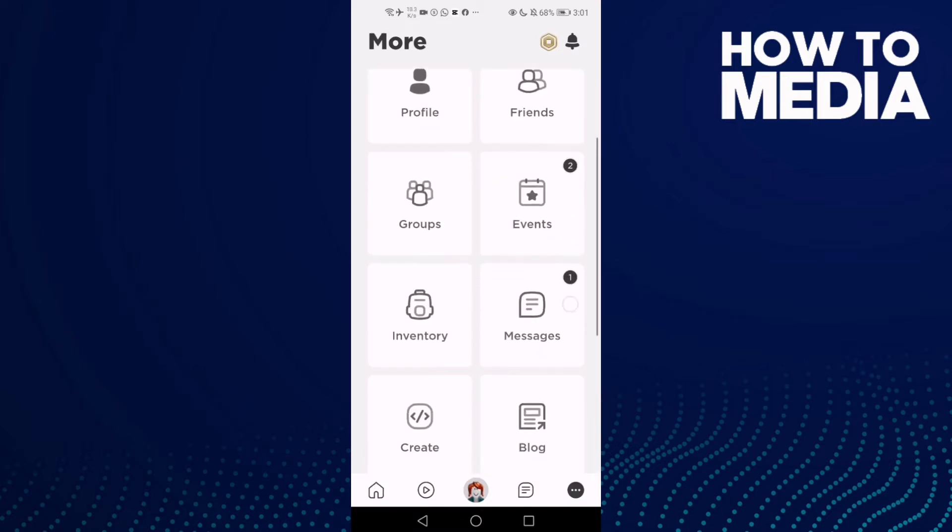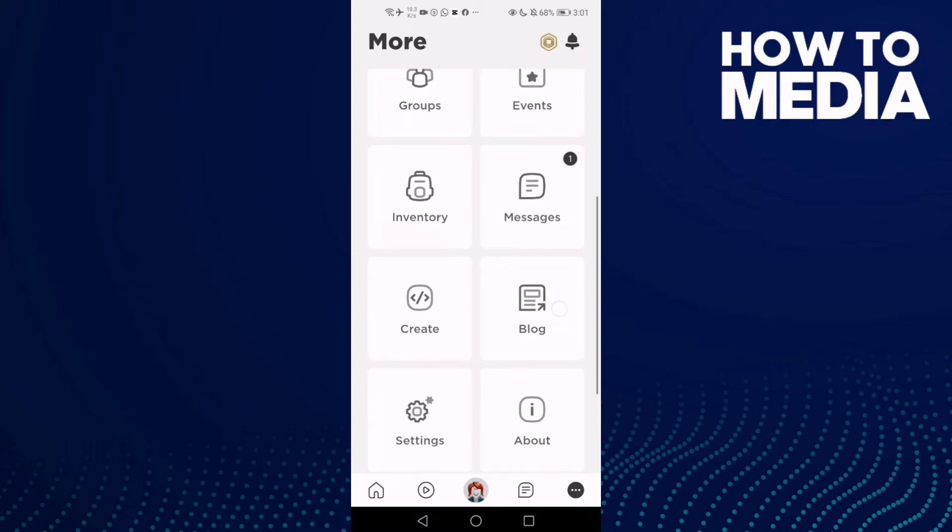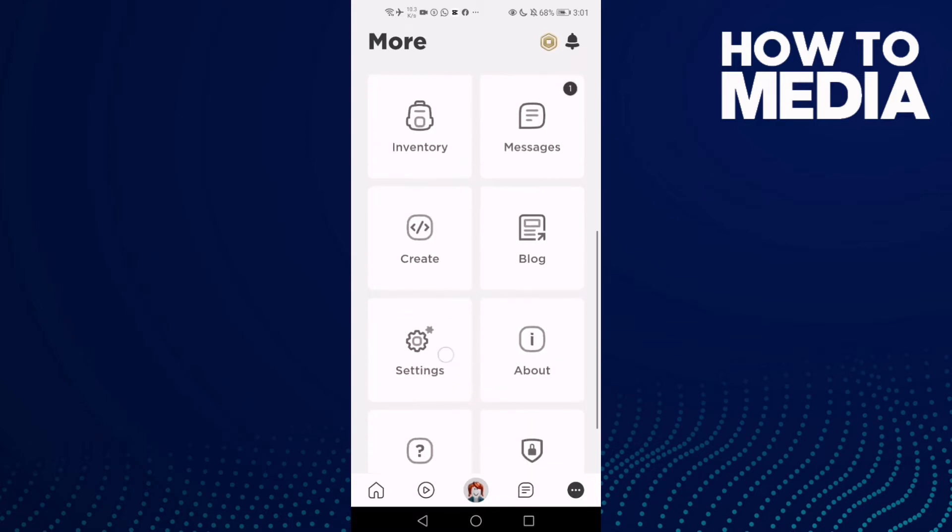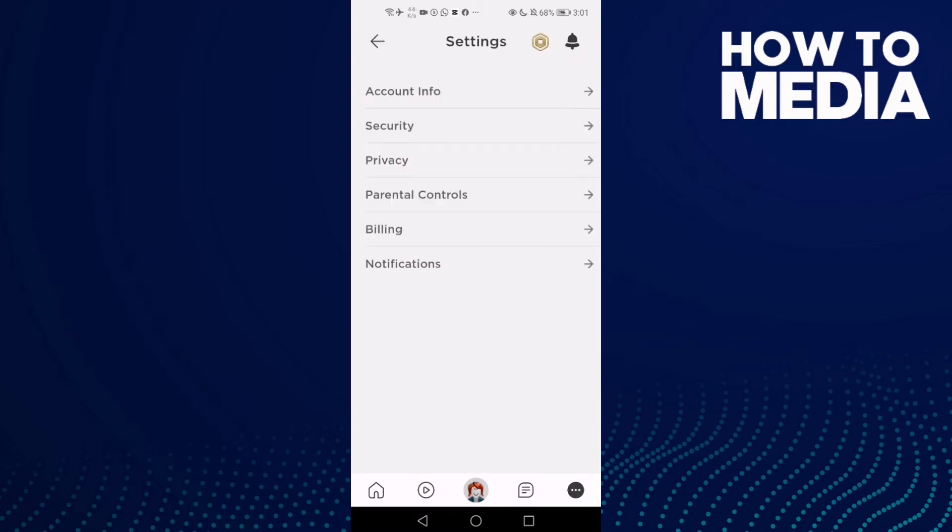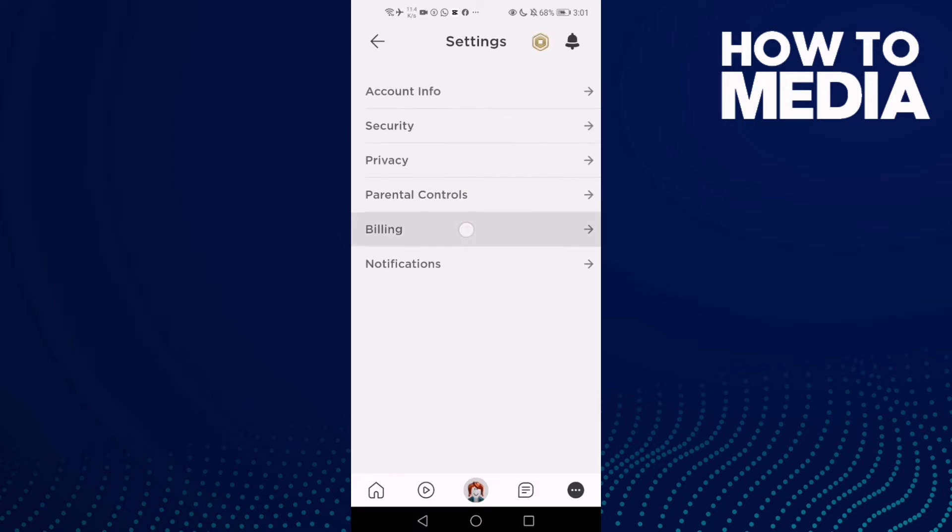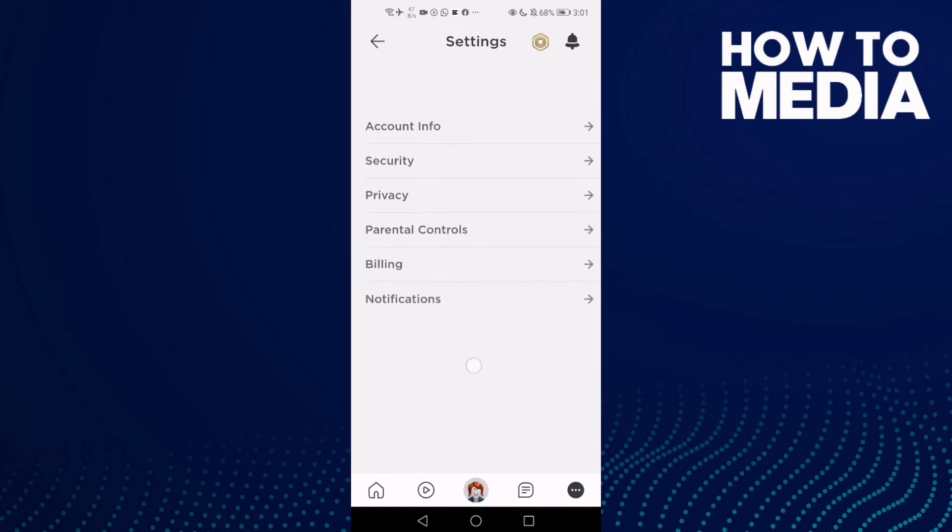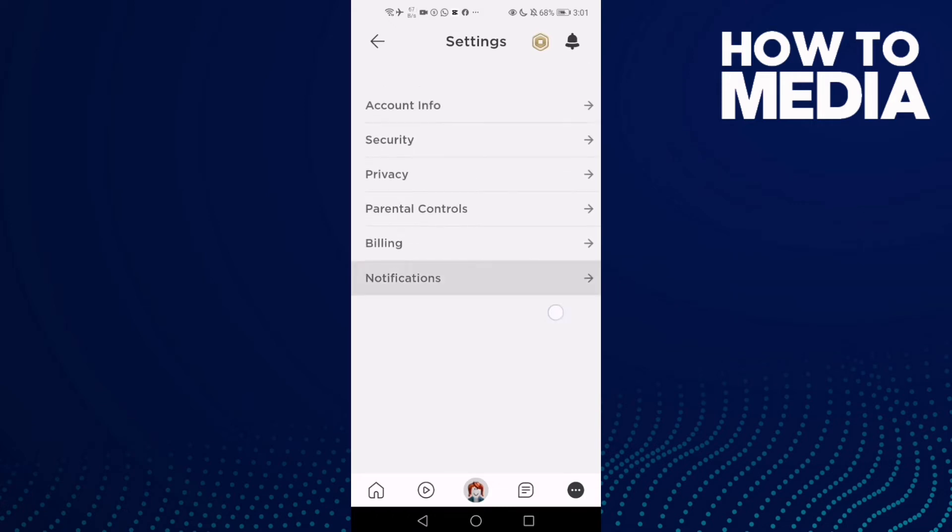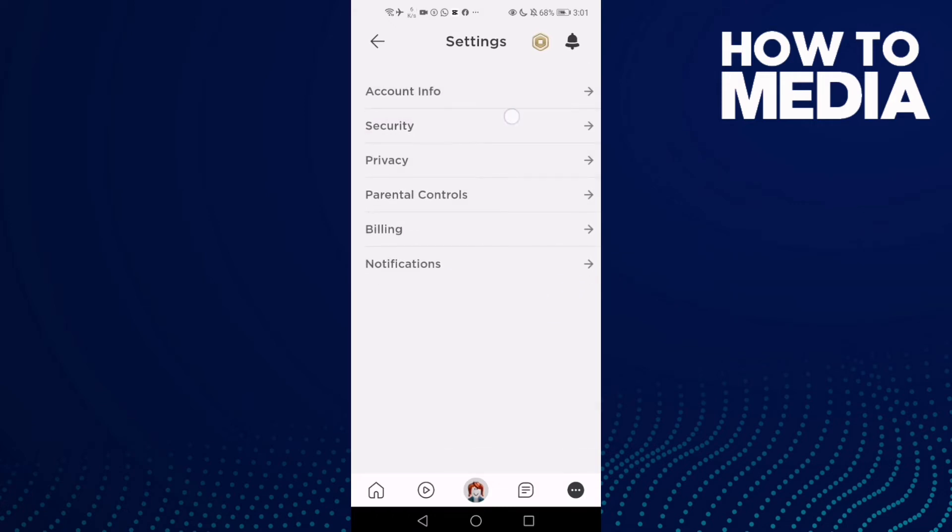Here you will find the Settings. Click on it and as you see, you can manage account info, security, privacy, parental controls, billing, and notifications.